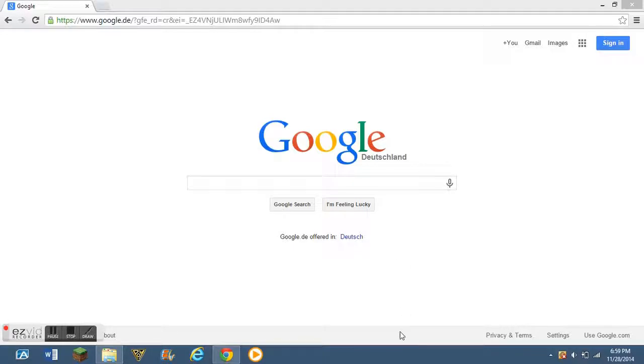Hello! You might be asking, why are we on Google? Well, basically, if you saw the title at the beginning, which I'm pretty sure you guys did, it says how to install a Pandora's box.